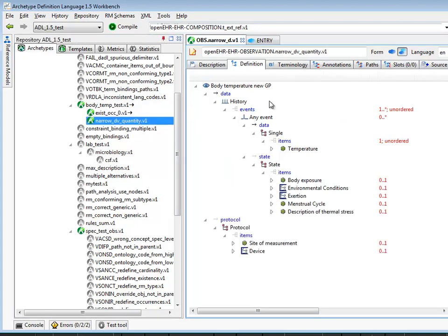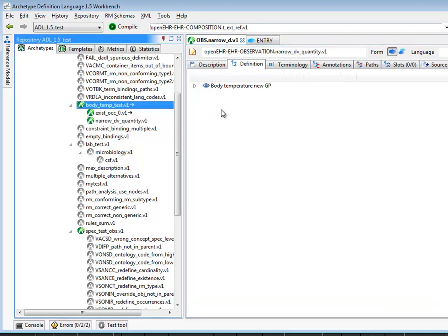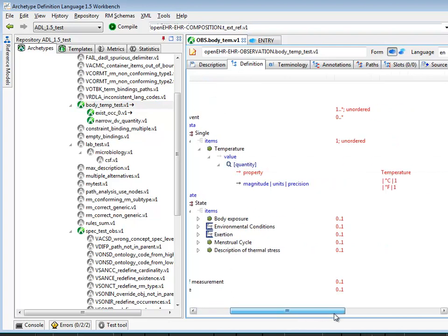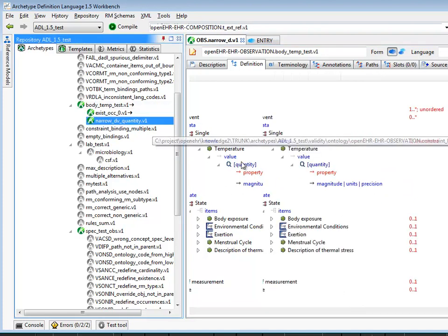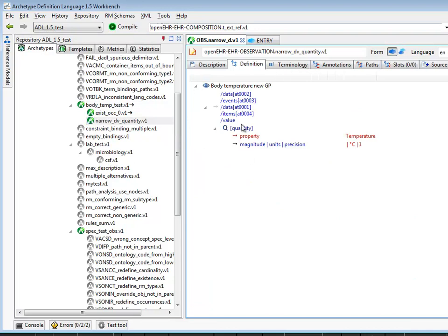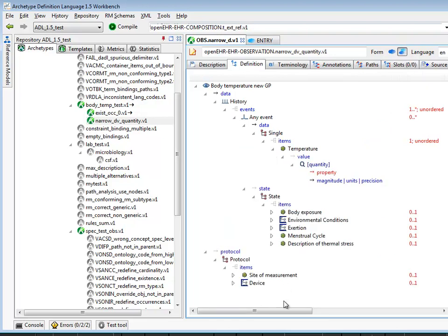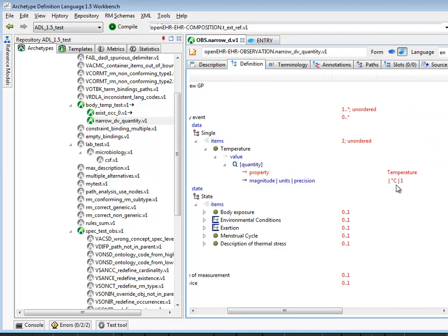Here's another example. We'll have a look at the parent first — it's the same parent as before — and now we're adjusting the quantity constraint inside the temperature node. You can see there are two units: Celsius and Fahrenheit. In the child, the constraint — if you look through this path — corresponds to that particular node, and the constraint has been narrowed to just degrees centigrade rather than both centigrade and Fahrenheit. If we flatten it, we'll see that inside this node, indeed we only have degrees centigrade.